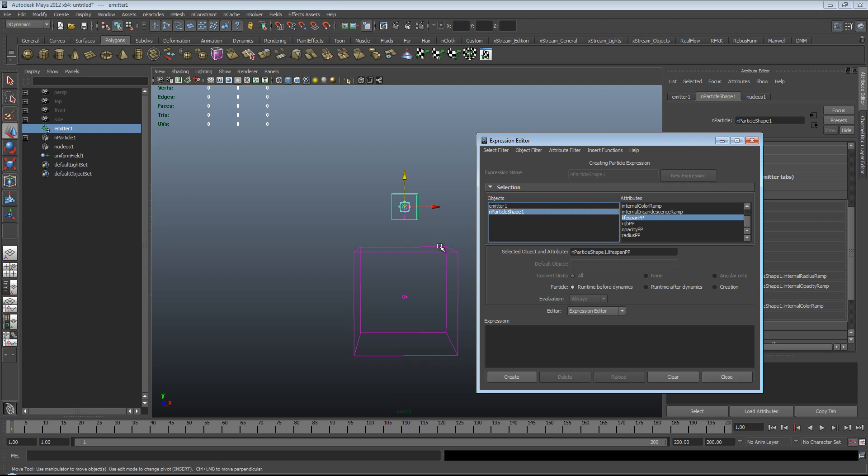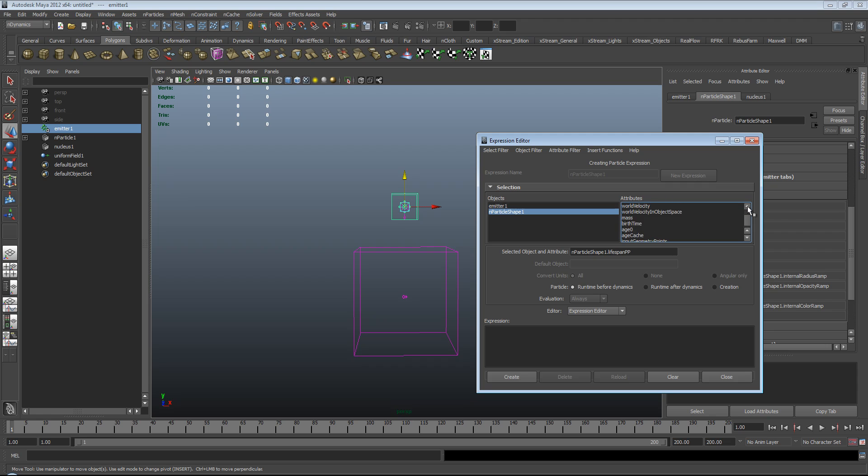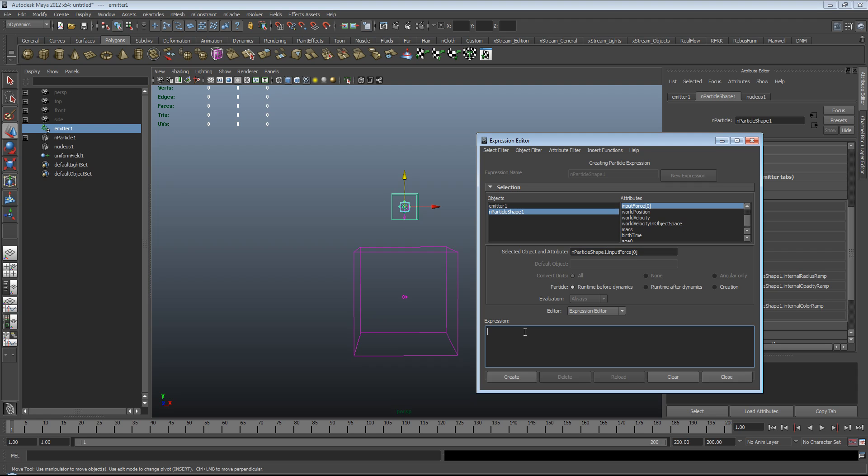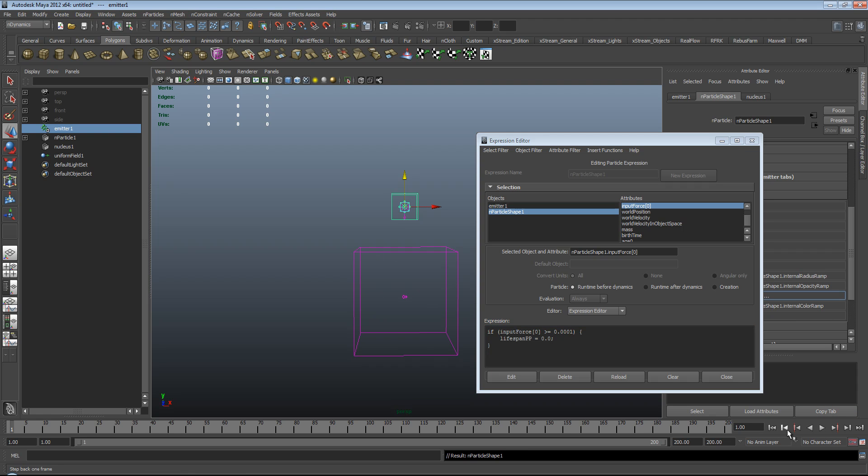When you connect any field to a particle system in Maya, a hidden attribute is created called InputForce. Now, I'll just scroll through some of these so you can actually see that. There you go. InputForce. Now, what this does is it's InputForce 0 at the moment, I should point out. And it's InputForce 0 because for each field you assign to the particle system, they're assigned a number. So the second field you assign will actually be number 1. This makes sense if you think the first one you assigned is number 0. So we'll just get on with our scripting. We want to just say if this InputForce on this uniform field is greater than or equal to 0.0001, then we want to set the Lifespan PP to 0.